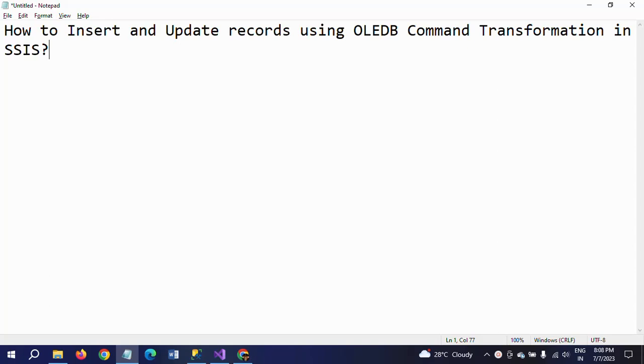Hello friends, this is Ramana. Today I will show a demo on how to insert and update records into a destination table using OLEDB Command transformation in SSIS. OLEDB Command transformation is one of the transformations in data flow task. It is used to run SQL statements and do operations like insert, update, and delete statements in the data flow.